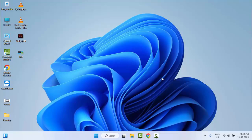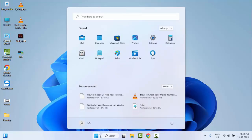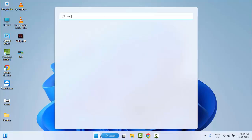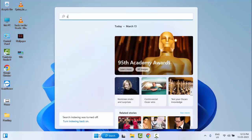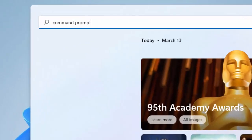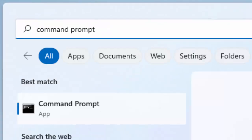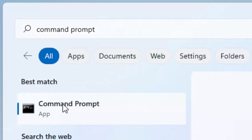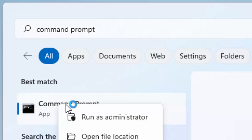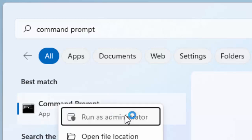And the second method: go to Start and type here... troubleshoot settings... sorry, Command Prompt. Right click here and select Run as Administrator.